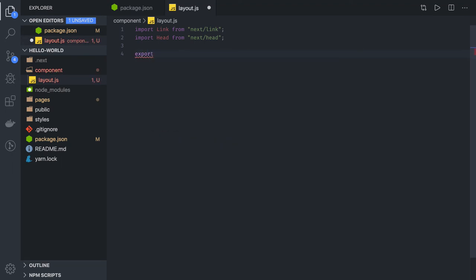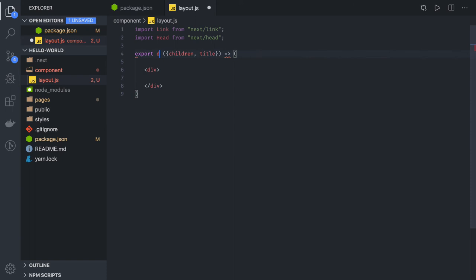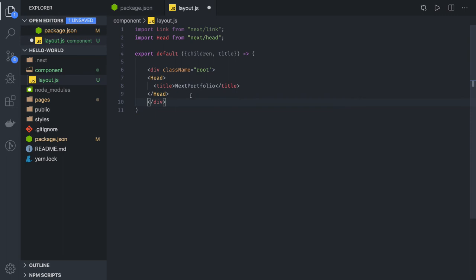We write a stateless component with export default. This is going to be the parent component of everything, so it will just have JSX. It accepts children and title as props, and returns a div tag. Inside this div tag we have a Head component imported from next/head, and here you can set the title and all other meta tags in the layout.